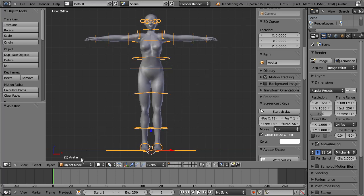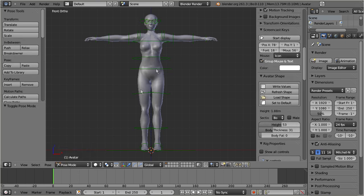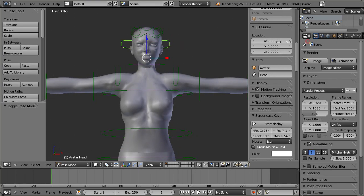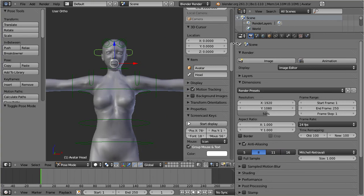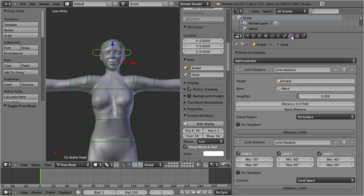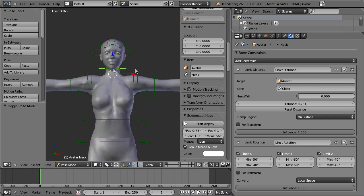Enter pose mode. Select the head bone. Then go to the properties window and enter the bone constraints tab. In the constraints section, disable the limit distance constraint by clicking on the eye icon. Do this also for the neck and for the chest.